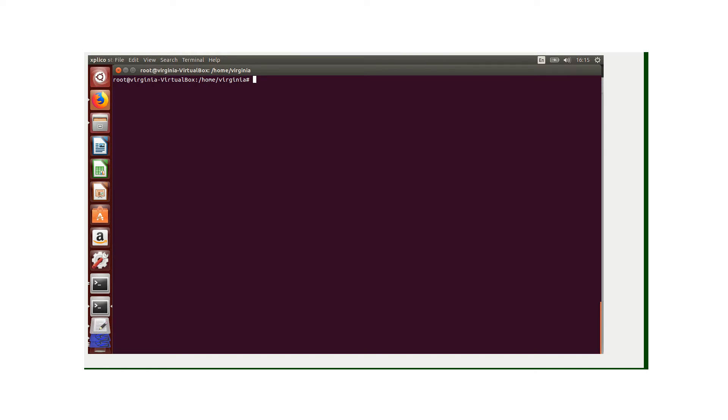Hello everyone, my name is Virginia Zambuko. I'm going to show you how we can use Explico to capture network traffic. Explico is a network forensic analysis tool that is used to reassemble or reconstruct captured network traffic.